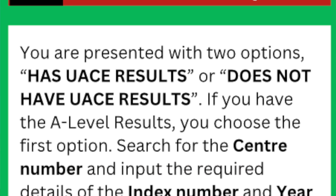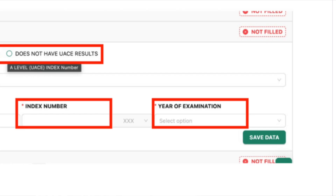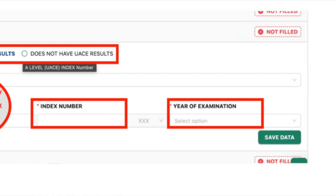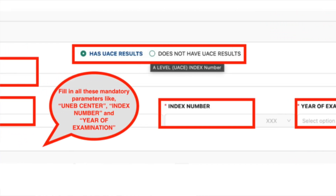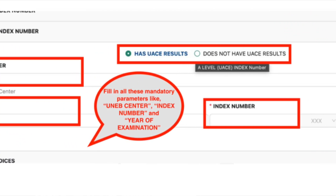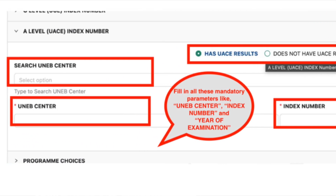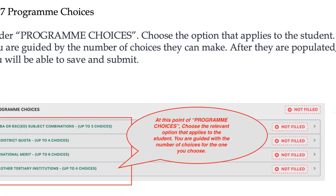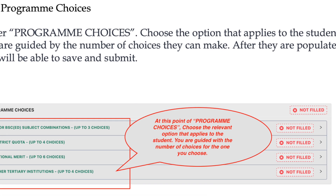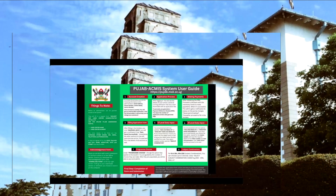The same applies for A-level. You will provide the index number since you are going to fill in A-level within your center. There is also a section for program choices, which is the most important part.